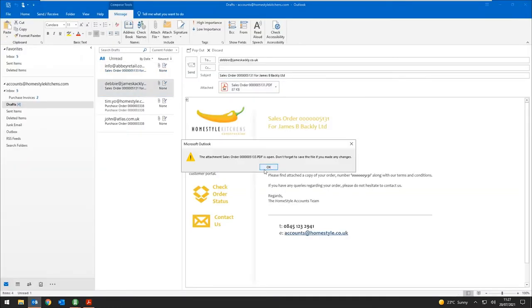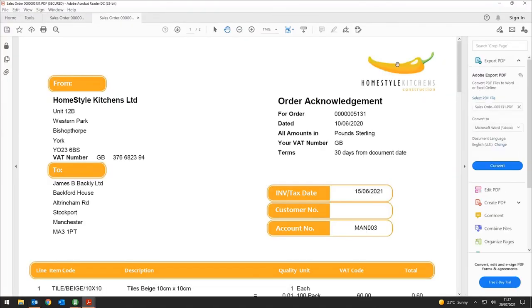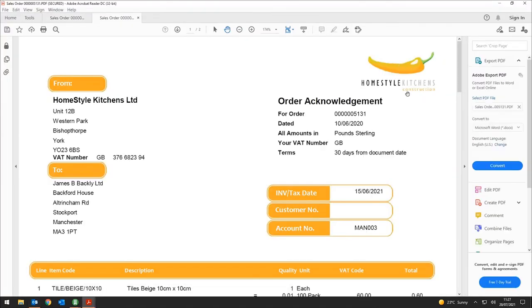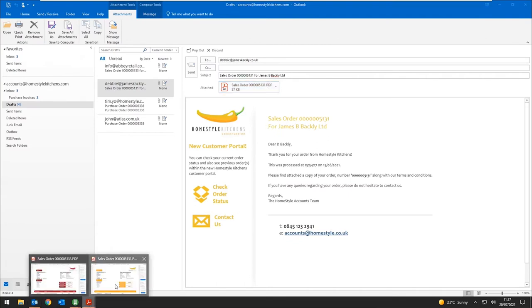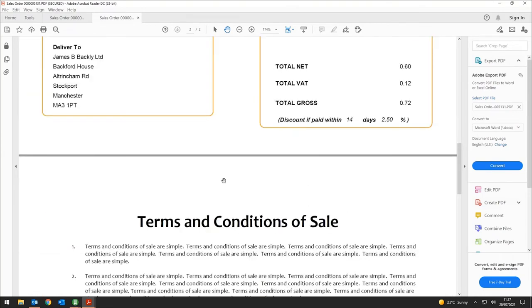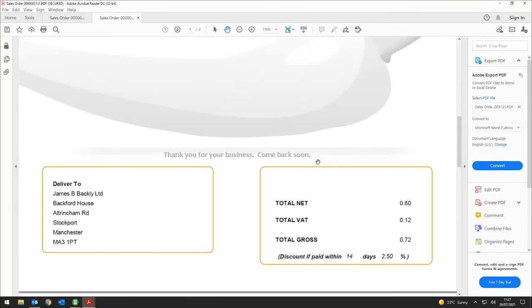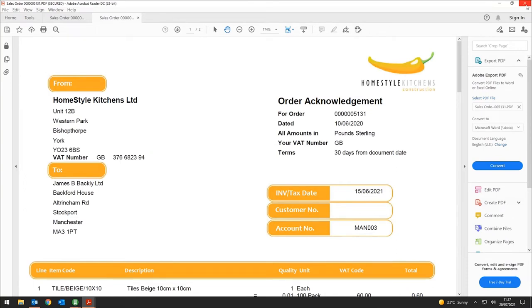Different customers can get different overlay styles — for my construction customers the overlay is yellow, and even the email body is yellow-branded. Everything is the same setup; it's just using a different colored overlay.